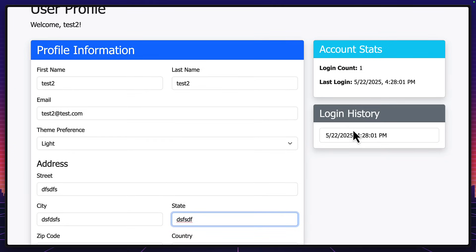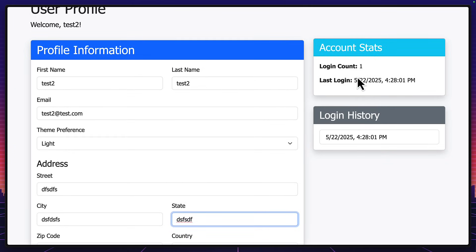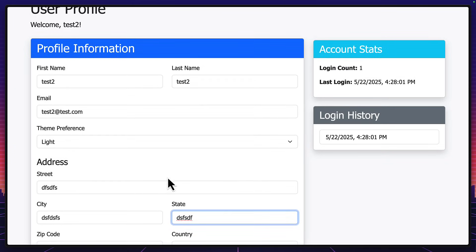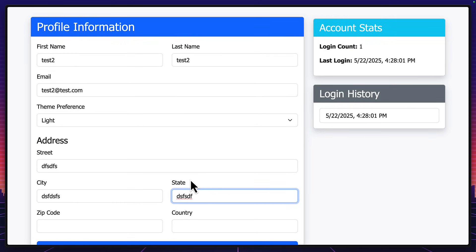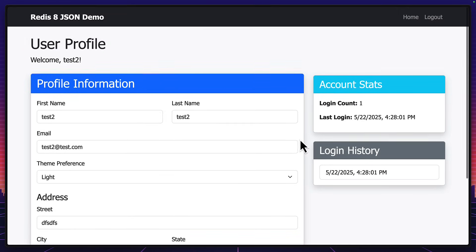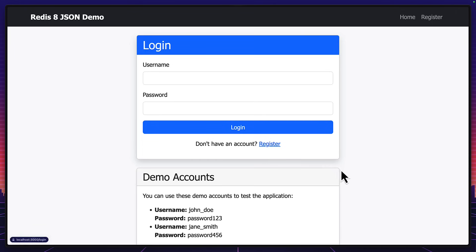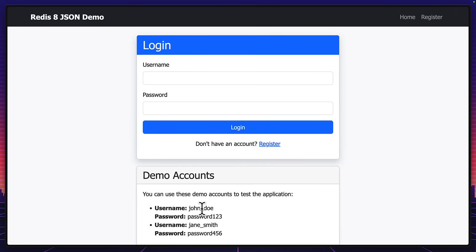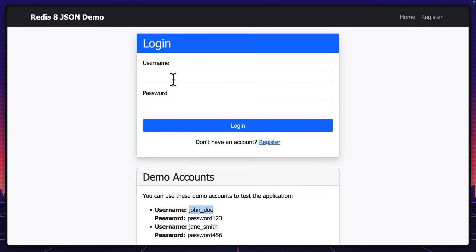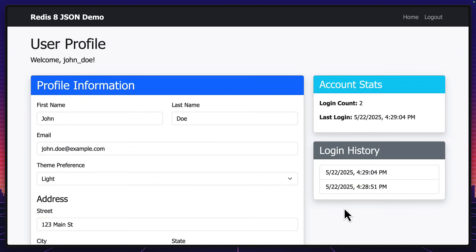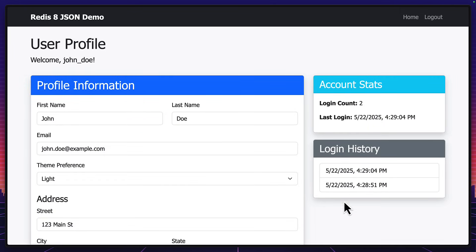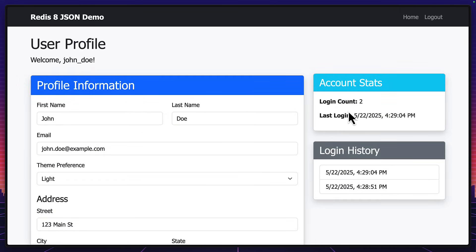But what's cool about this is that everything here is saved in JSON. So the last login, the last count, and all of these fields over here are all in a JSON object. If I log out and log in with a test person, so John Doe, we can see there's a bit more information in login history and login count.